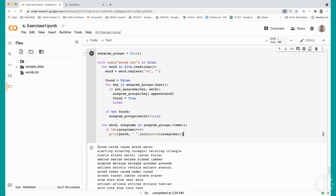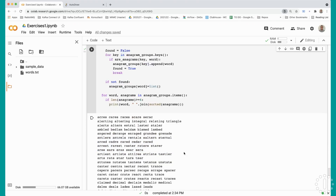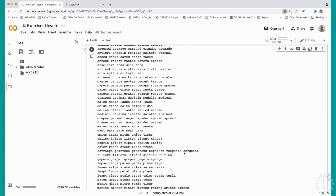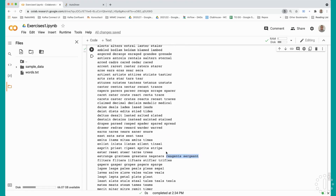Now we have all of the groups of anagrams which have at least five words. Some of them have even more - for example, estranged, grantees, negators, sergeant, et cetera.